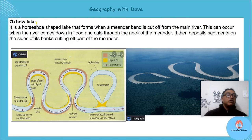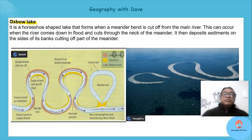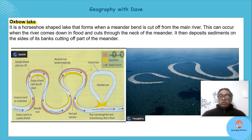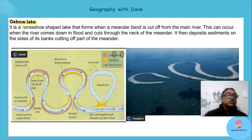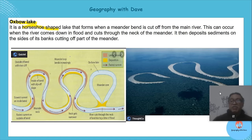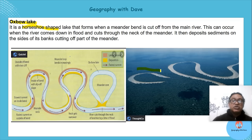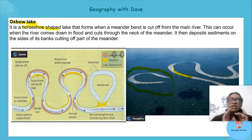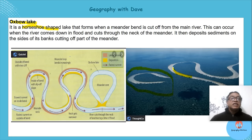An oxbow lake is found most often in the lower course. It's a horseshoe shape — can you see that horseshoe shape in the picture? There's your river flowing. Let's look at how it actually happens.